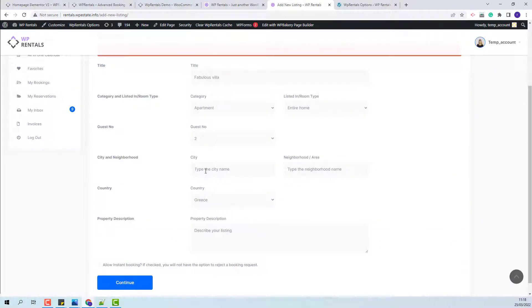For city, you will have a free input field and the owner will be able to type the new city and the new area.